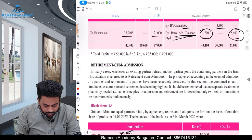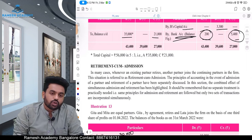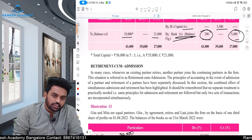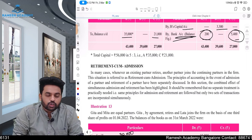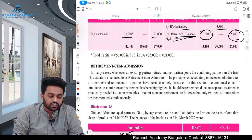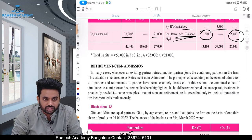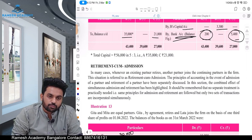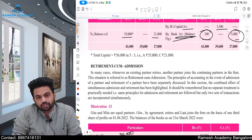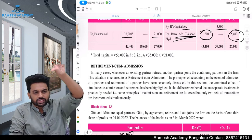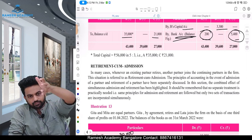There is one more thing — retirement cum admission. Here, one existing partner goes and in his place, one new partner comes in. The old partner takes his share including goodwill entitlement, and the new partner brings in the premium as compensation — for example, goodwill — towards the existing partners. You have to find out the gain ratio and sacrificing ratio, then allot the goodwill accordingly: whoever is gaining, debit them; whoever is sacrificing, credit them.